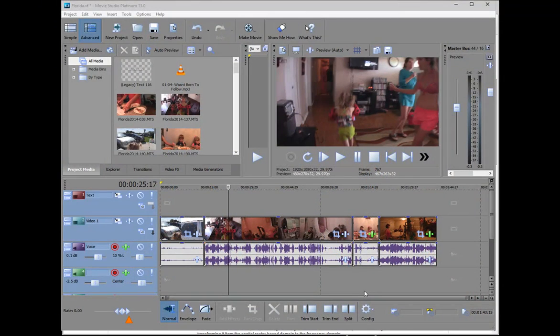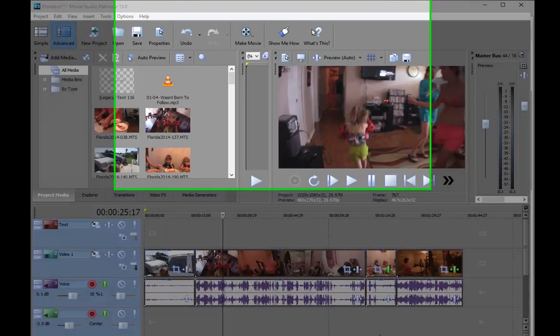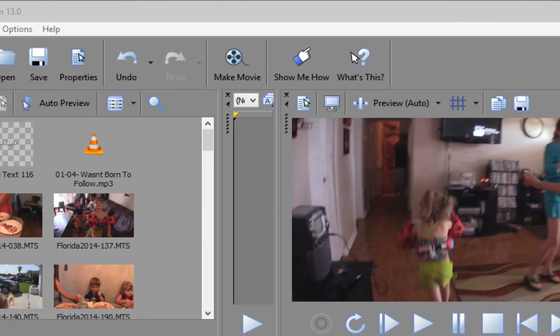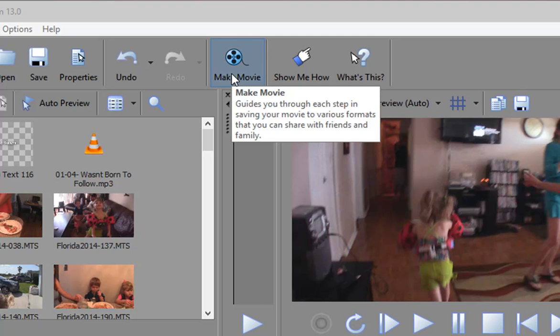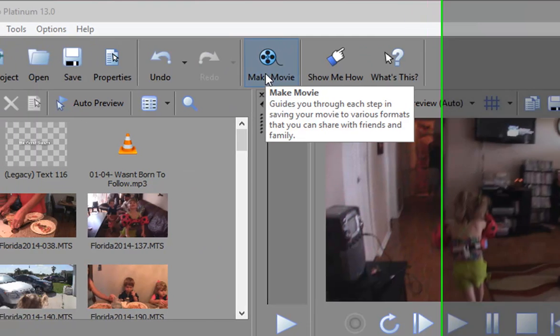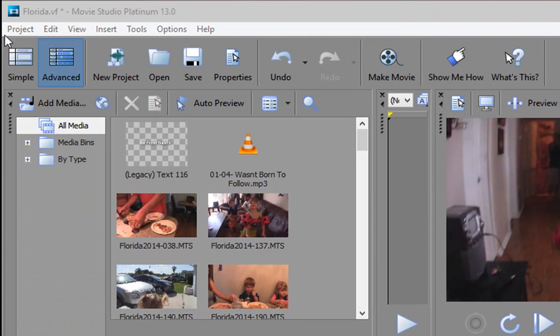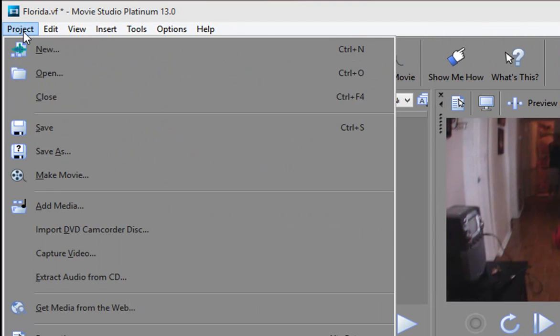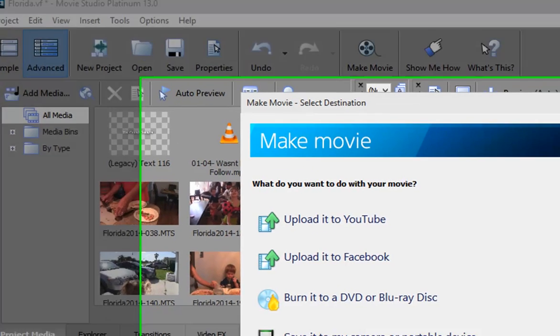And when we've finished our movie, we want to output it. There are a tremendous number of output options available. To get to the output options screen in Movie Studio, either click the Make Movie button here at the top of the screen, or go over to the project menu and select Make Movie. It gets you to the same spot.